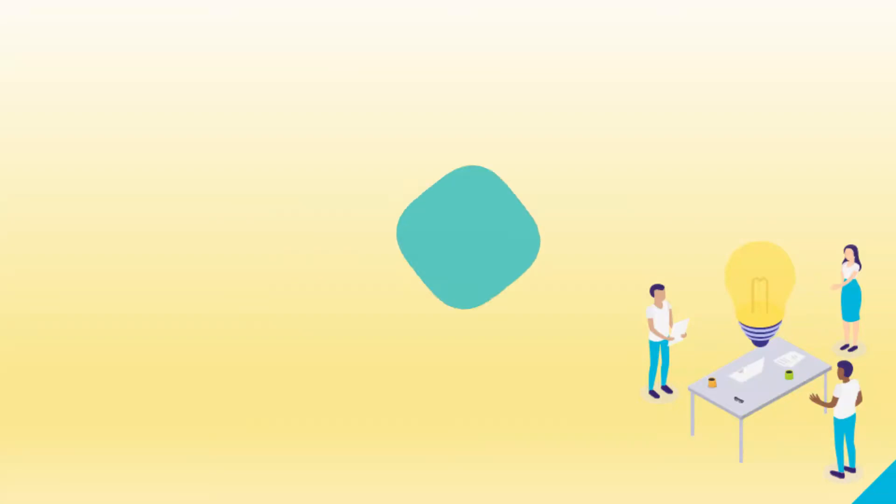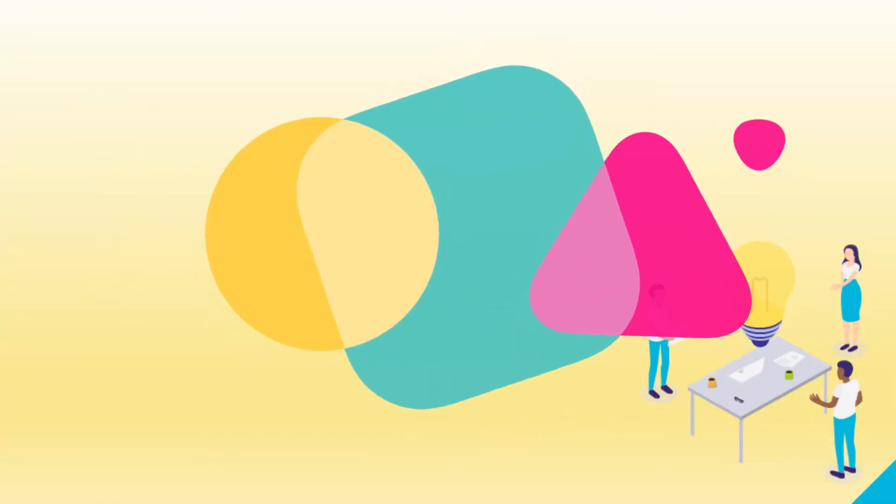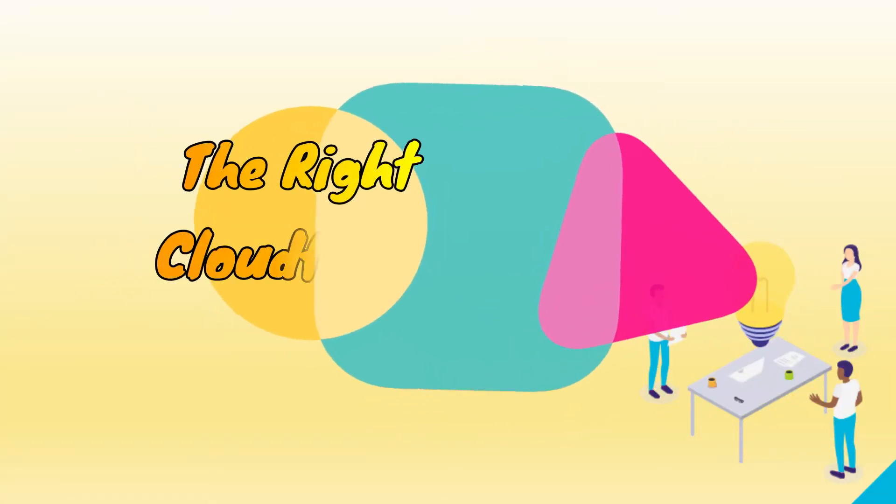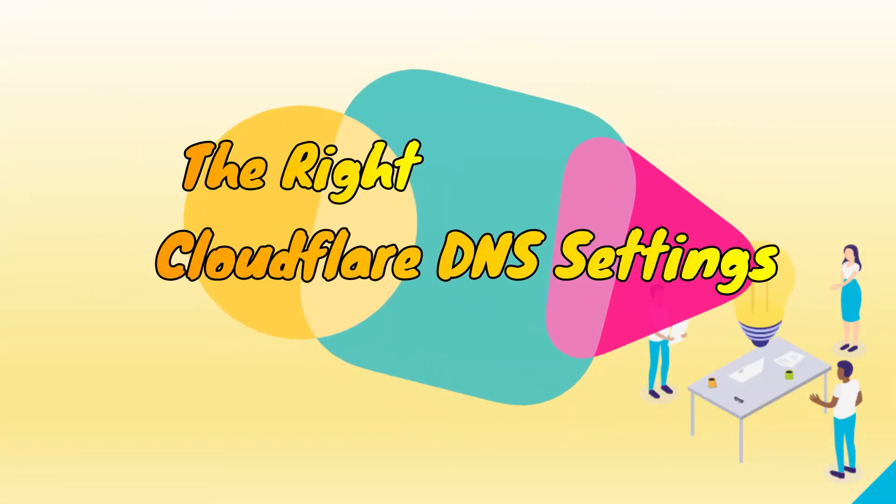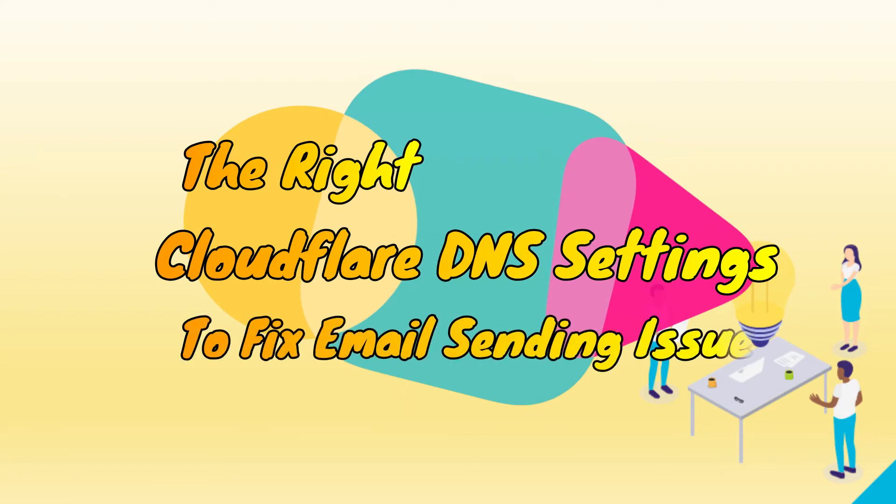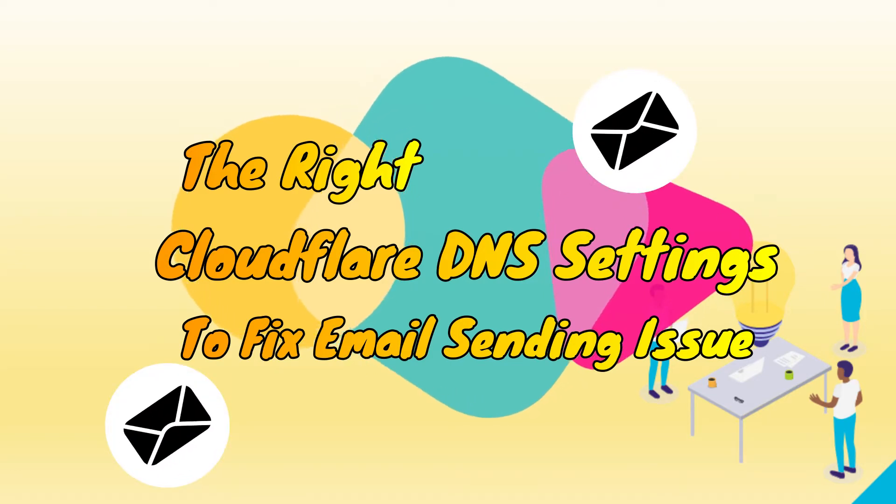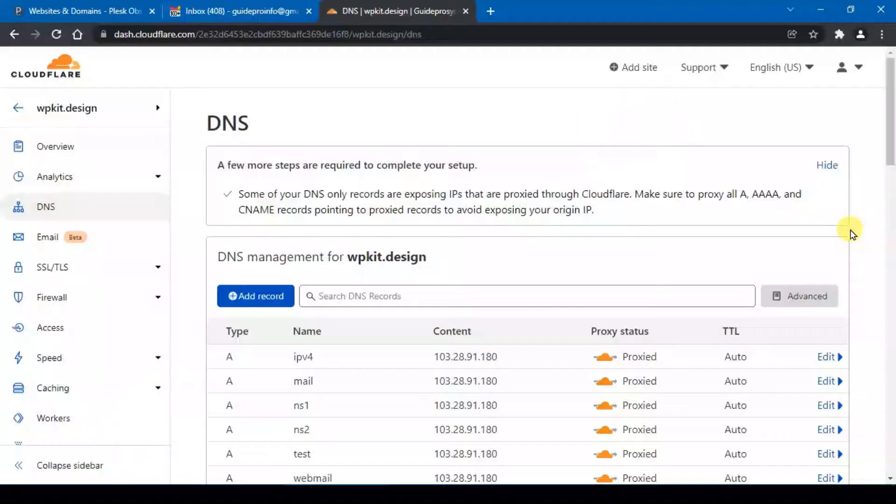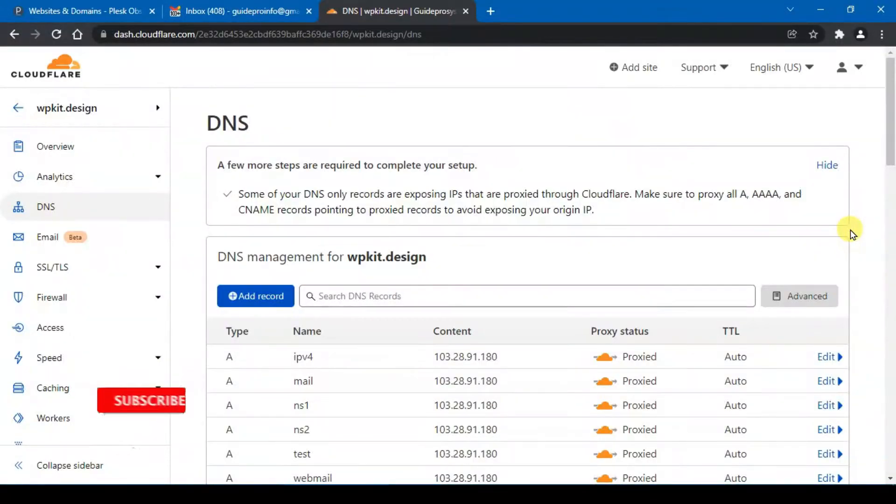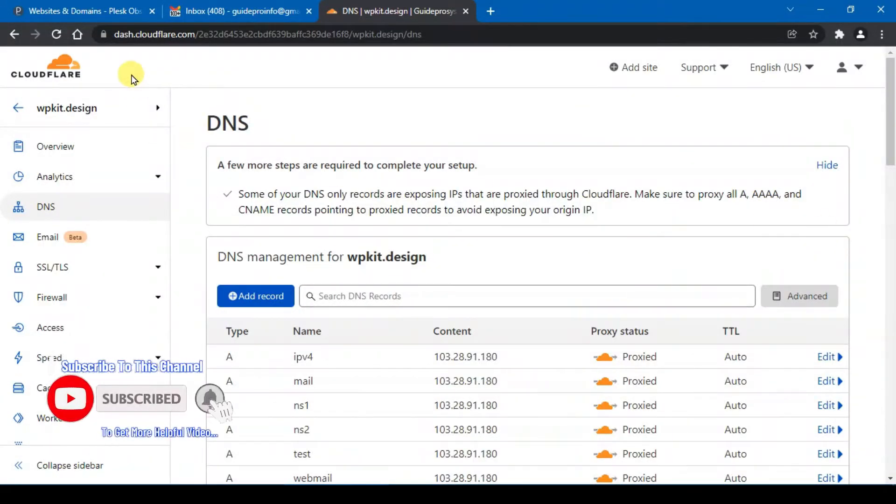In this video I will show you the correct Cloudflare DNS settings you should use to fix your webmail not sending issue. At the end of this video you will get the right Cloudflare setting for WordPress to proxy through Cloudflare for your domain, and at the same time you still can send and receive email from your hosting email. So after you log in to your Cloudflare account,